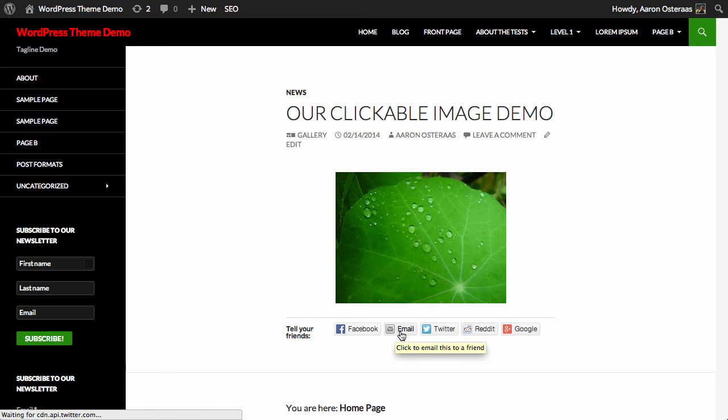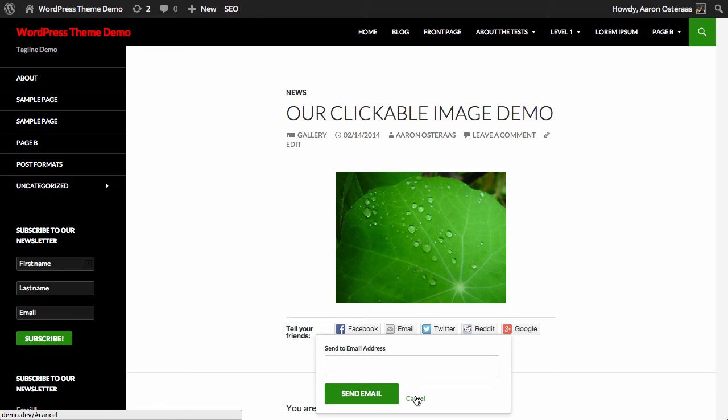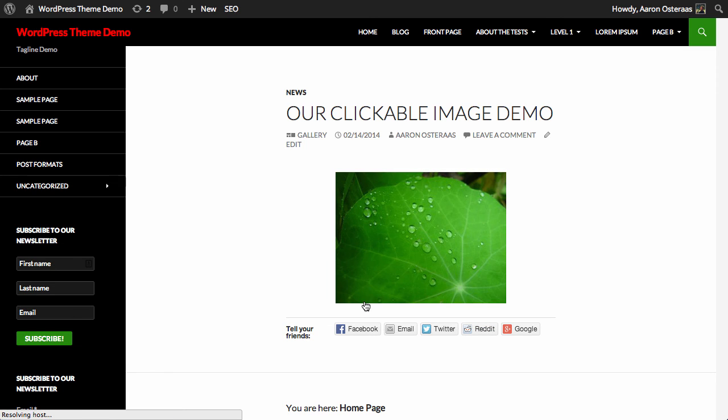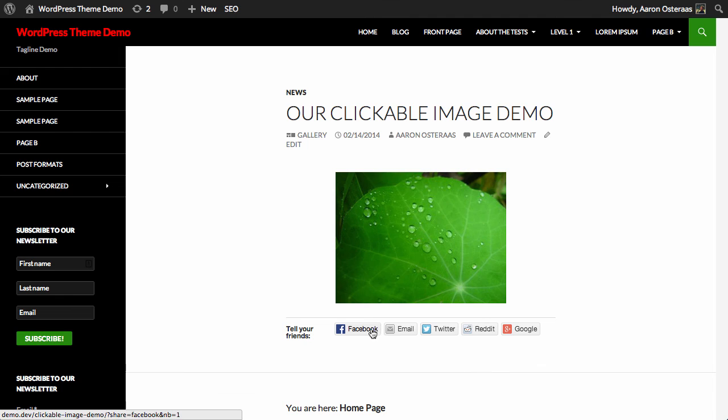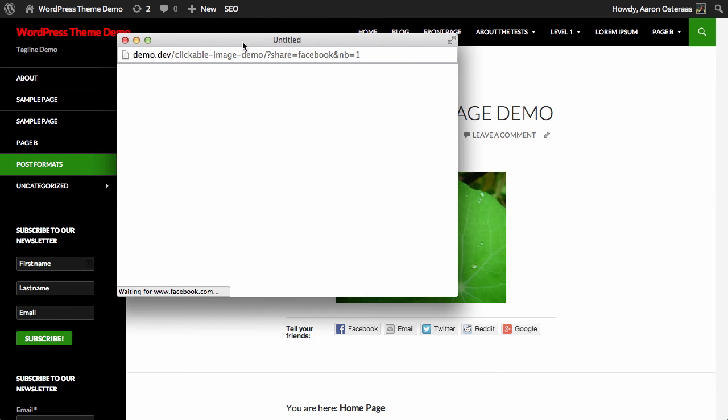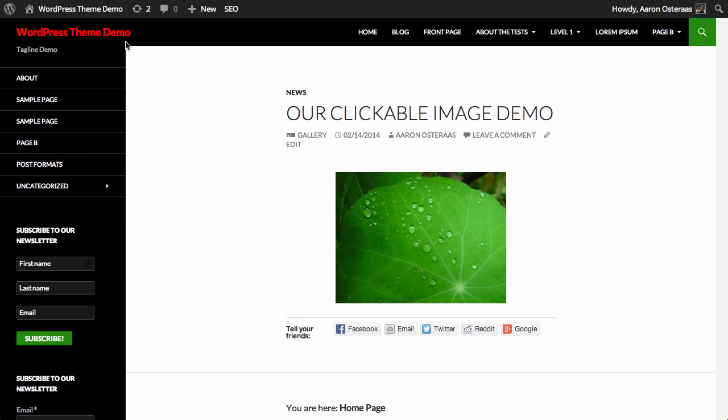As you hover over them, it's all very straightforward. If you click email, it puts a little modal box up so you can enter an email address you'd like to send it to. You can click Reddit and it'll take you to Reddit to submit the link. The same for Facebook—a little popup opens where you can share it without too much hassle.